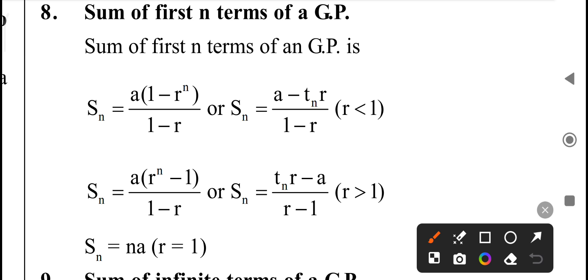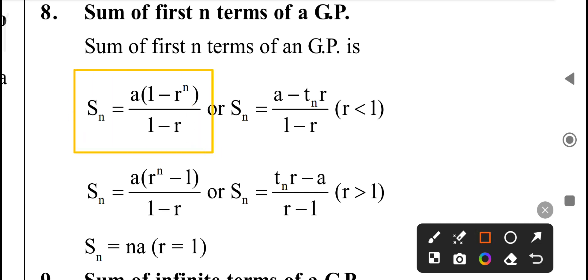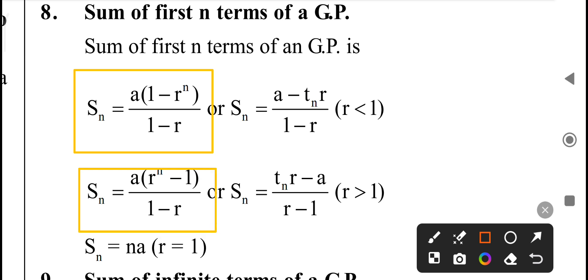Sum of the first n terms of GP. Sn is equal to A divided by 1 minus R. This is the formula when R is less than 1.